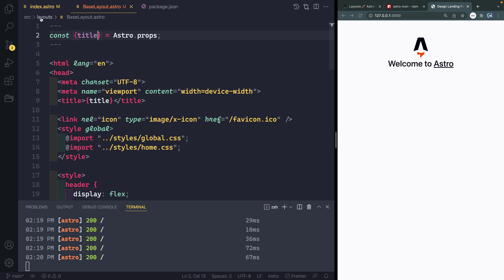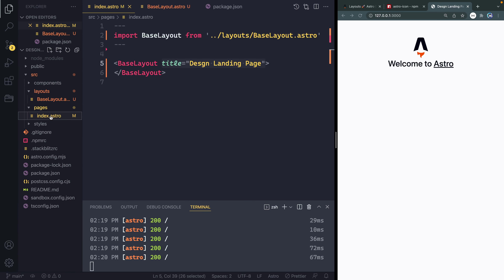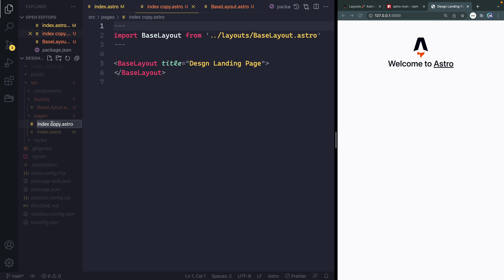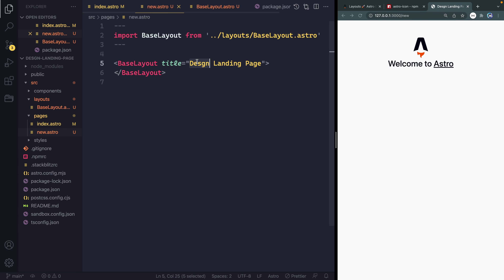Now I mentioned a second ago that you have automatic routing set up. So if I were to come in here and grab this and duplicate it and call this something else, let's call this new dot Astro — I've got this set up. And I can actually just come to this new route like that, and it's already set up. I could just change this to new landing page and you see that it's actually pulling in that title. But the problem is if I've got two different pages using the same component, I want the content to be different.